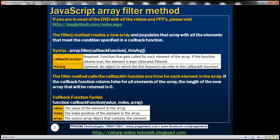First, let's look at the syntax of the filter method. The filter method is an instance method, so we invoke it on the array object which contains the elements that we want to filter. This method has got two parameters: callback function and this argument. The callback function is a required parameter.